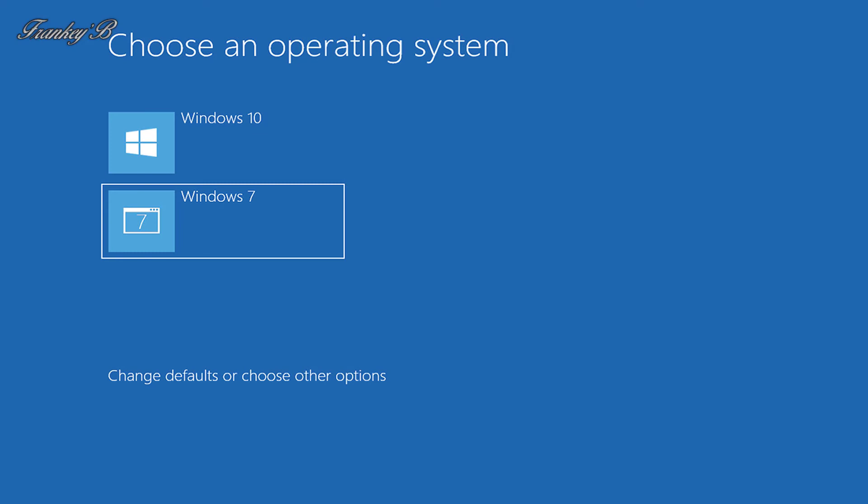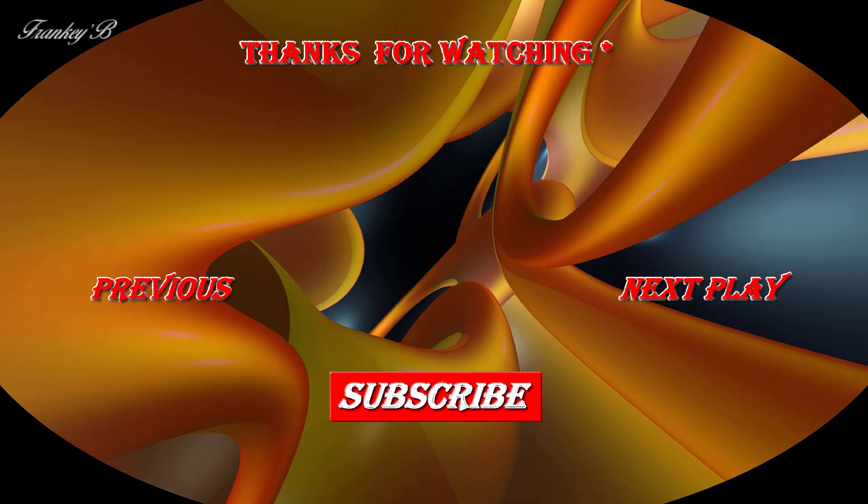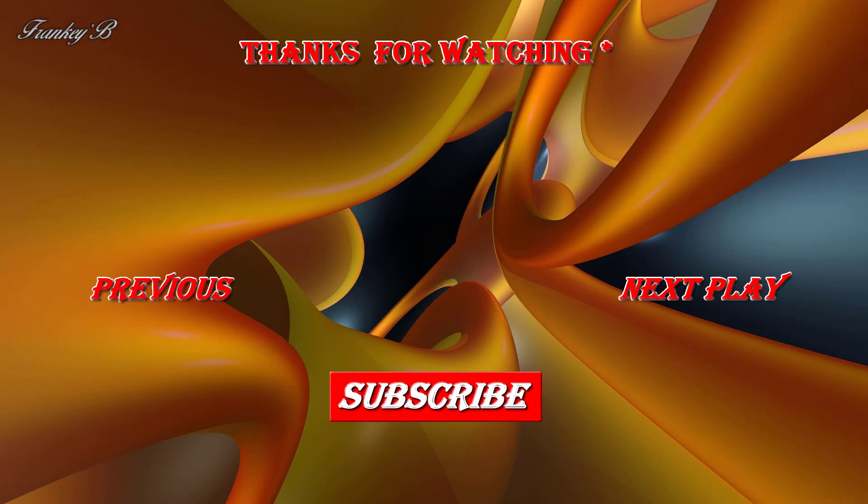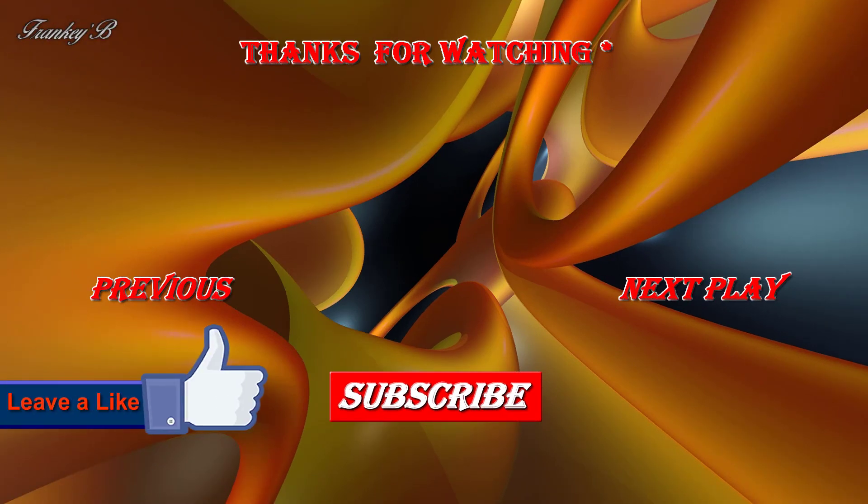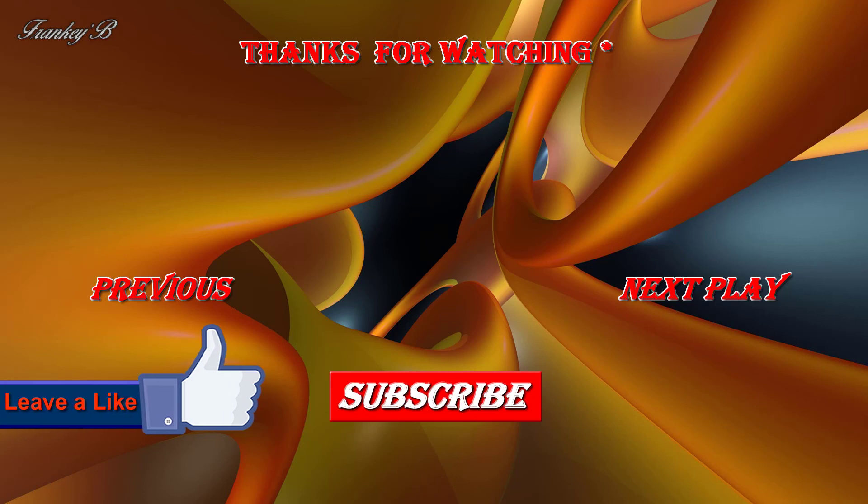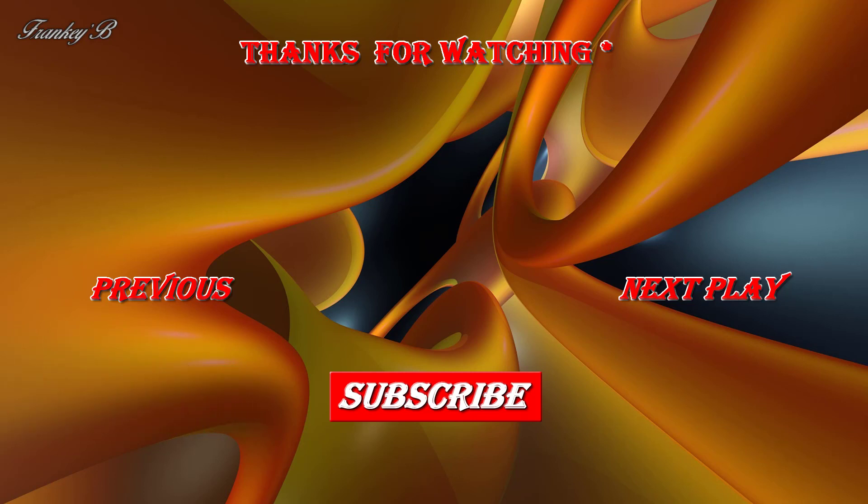Well, that's about wraps it up for this video. So if you liked this video and it helped you, don't forget to hit the like button down below. Leave a like, subscribe, comment, and share this video if you'd like to see more videos like this. Thank you very much for watching and I'll catch you on the next one. Ciao for now, Frankie B.